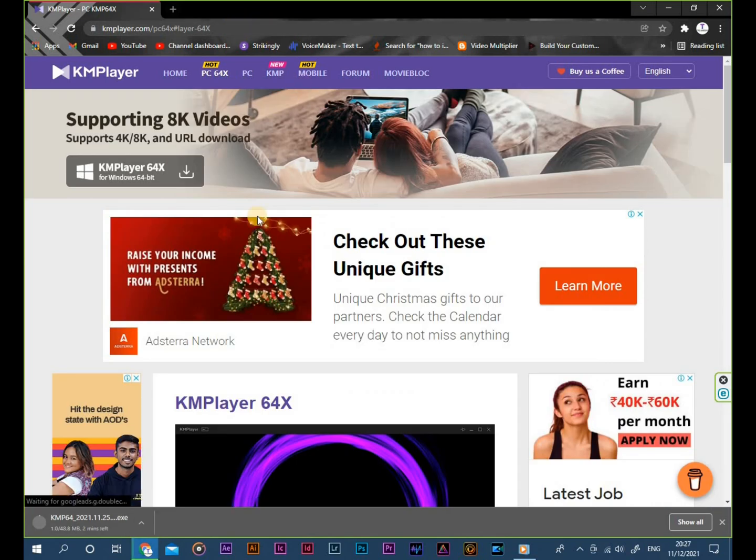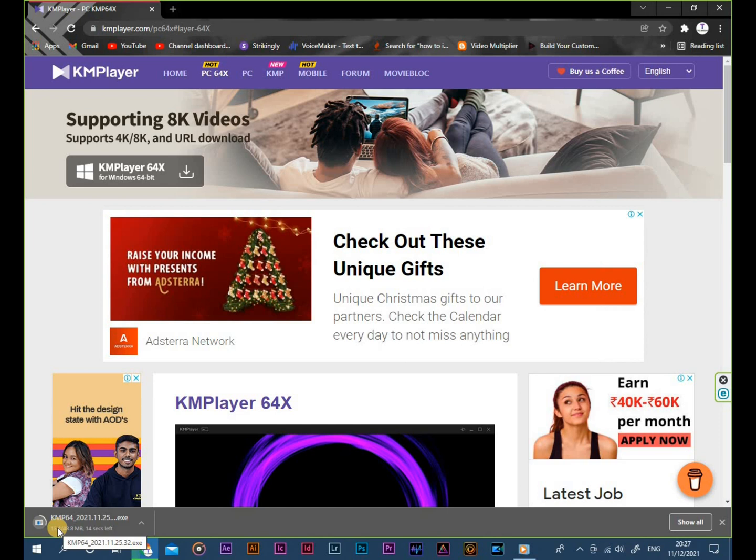Now your KMPlayer setup is downloading. Wait till the download finishes.